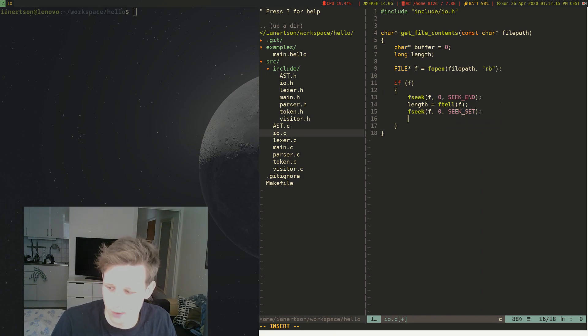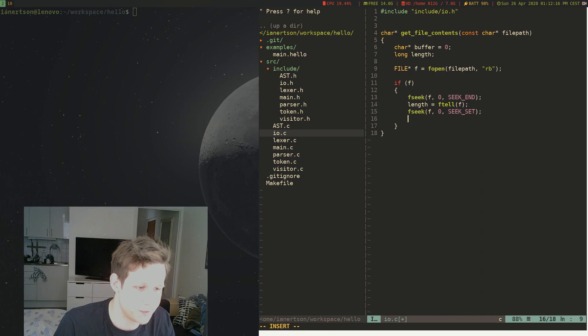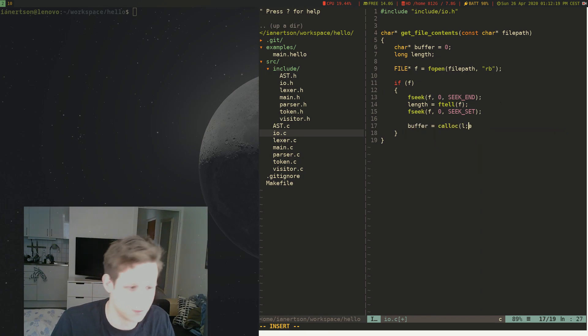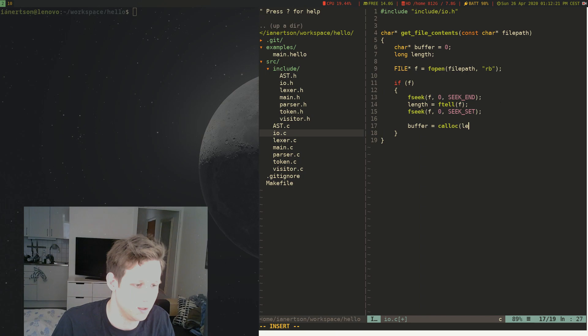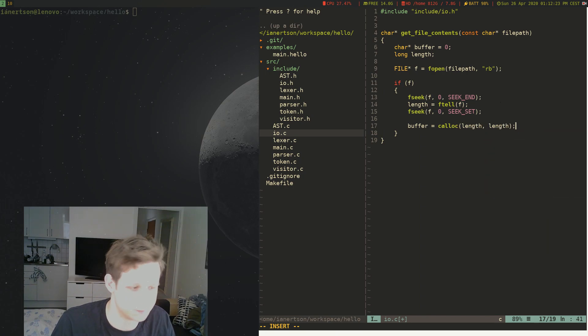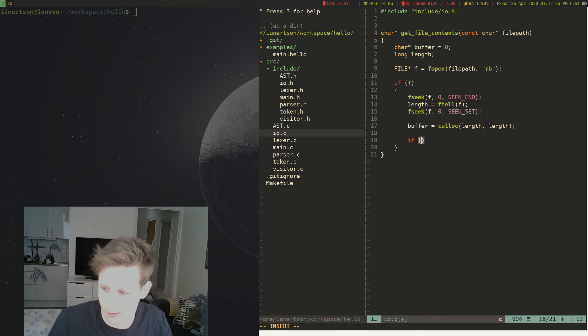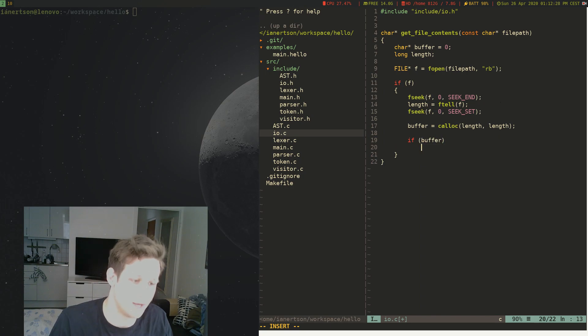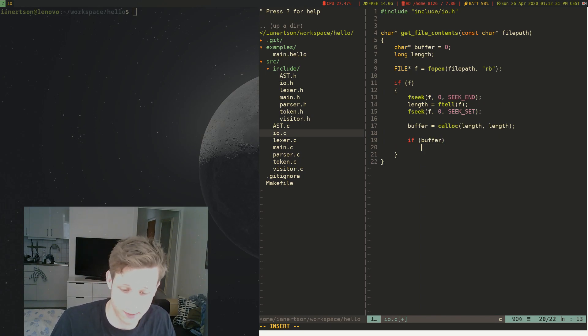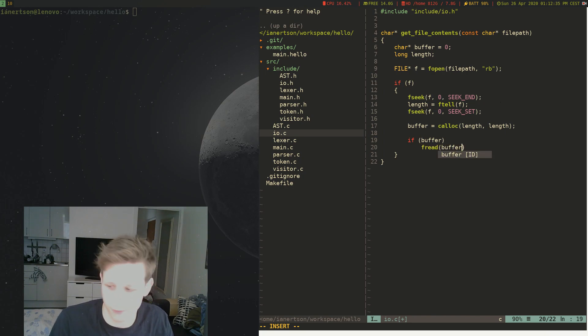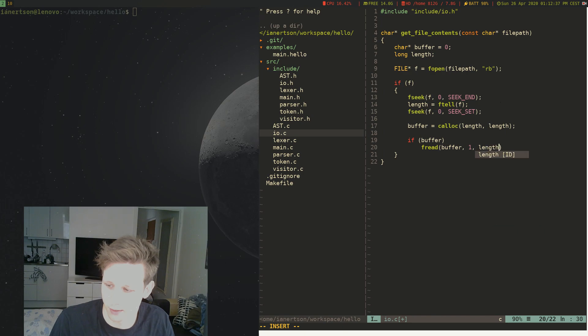And then we want to allocate some memory. So buffer equals calloc length length, and then we want to check if we have a buffer, if we successfully allocated it. We want to do fread buffer one length f.